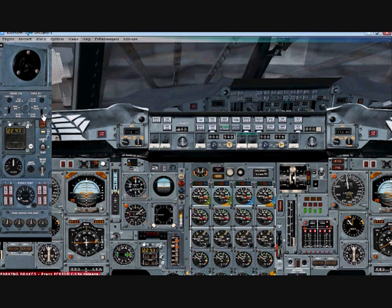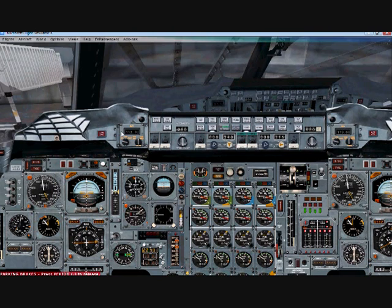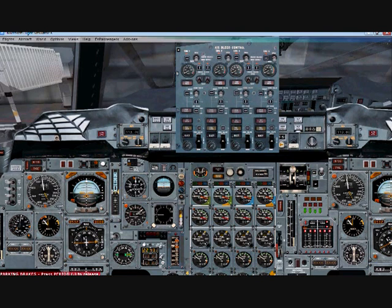Hit Control+Shift+3 to bring up your air bleed control. We want to start engines in this order: 3, 2, 4, and last but not least 1. So we'll start with engine 3.